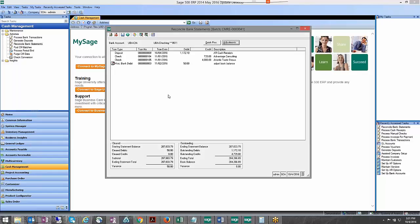You would just enter those in here and of course you wouldn't want to have a net effect zero on your cash account, you'd probably want to put the correct offsetting account for either a bank fee or the interest.